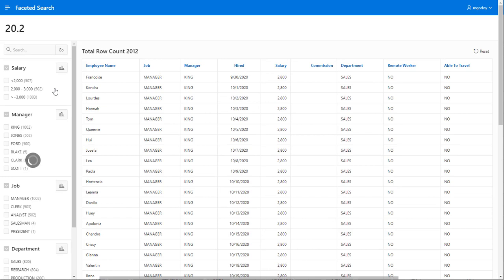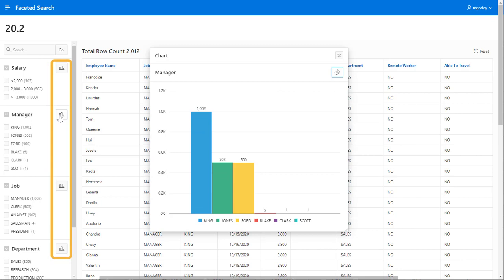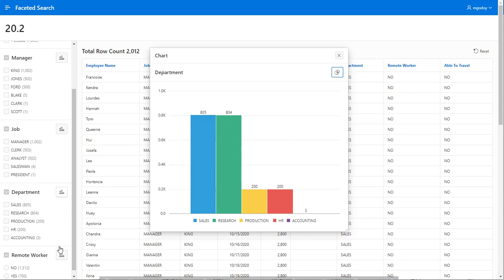By default, the charts are shown in a dialog, and I can change the type of chart for the same facet, switching between a pie chart or a bar chart.